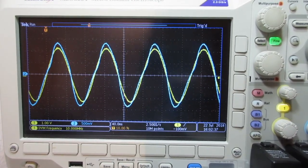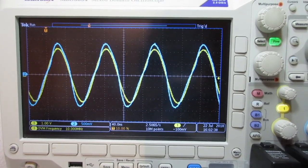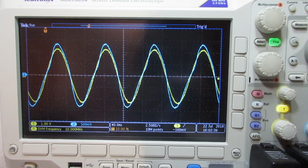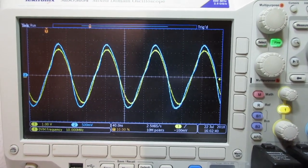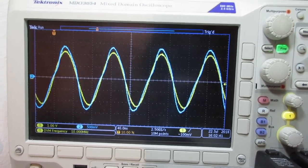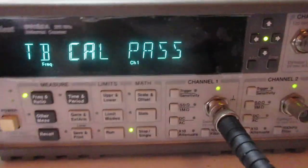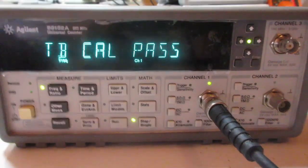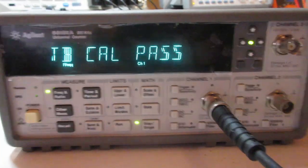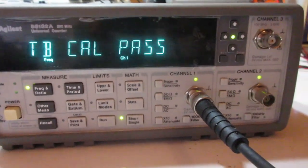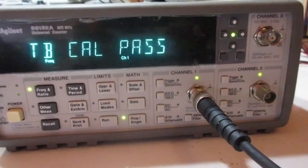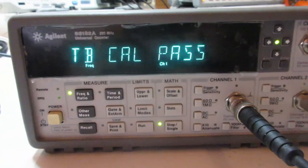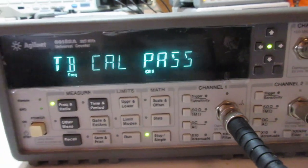Both waveforms are now in sync, though you can see they are slowly drifting. Calibration is finished. I hope the information here is useful — a link to the project is available in the video description.